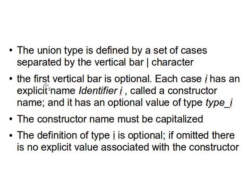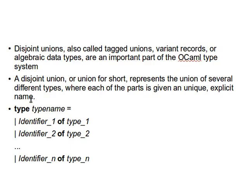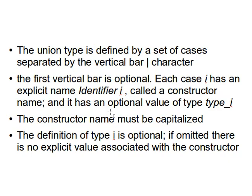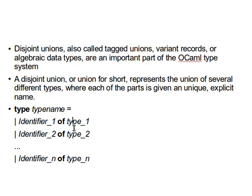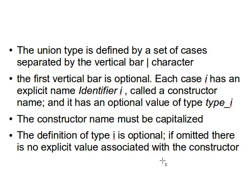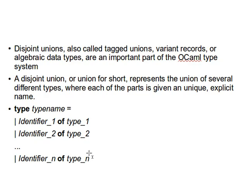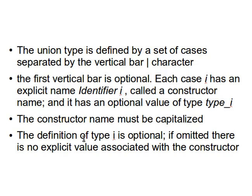The first vertical bar is optional, as we mentioned. Each case i has an explicit name identifier_i called a constructor name. It has an optional value of a type, type_i, so the type here is optional, but each one must have an identifier or must have a constructor name. Now the constructor name must be capitalized, always starts with a capital letter, and the definition of type_i is optional. If omitted, there is no explicit value associated with the constructor.